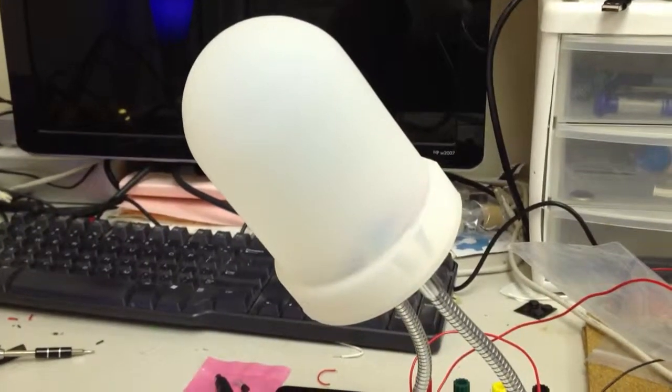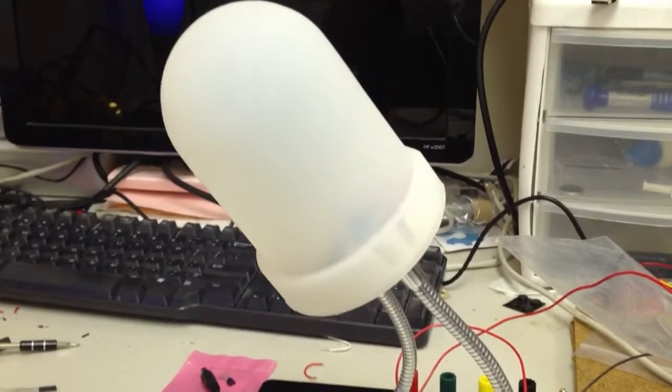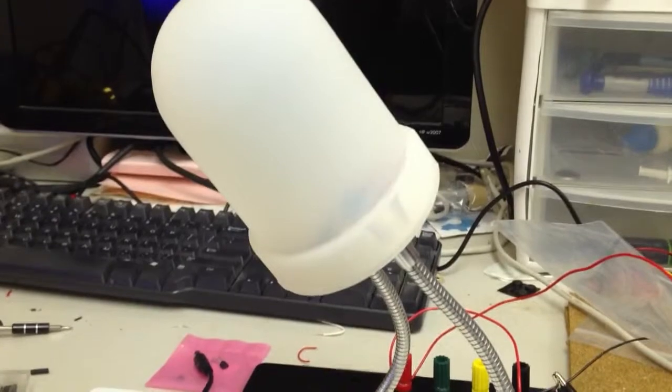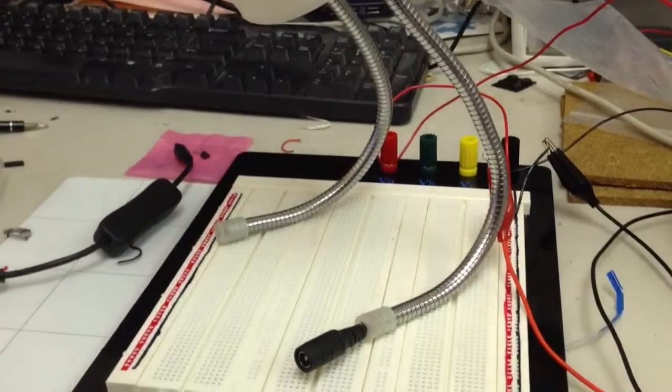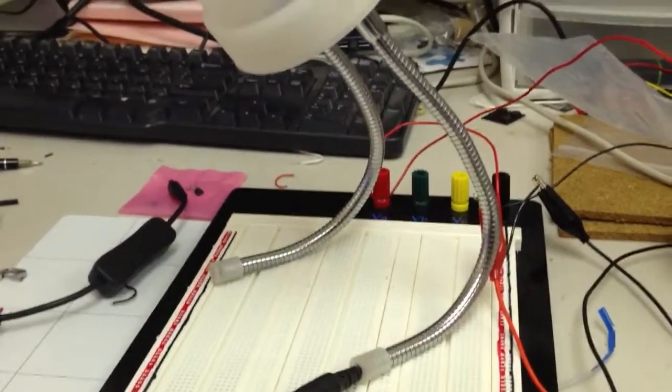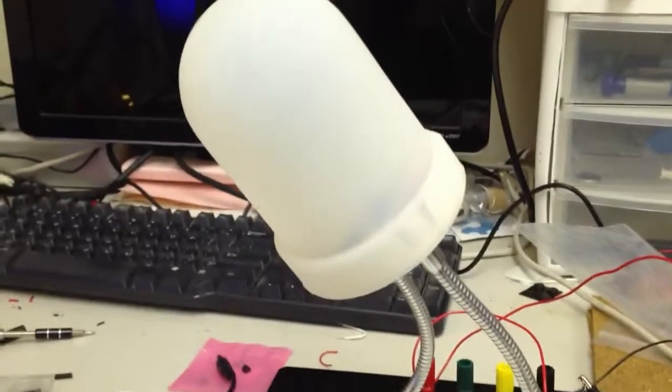Here we have the ThinkGeek slash ThumbsUp giant LED lamp. And normally this is powered by three AAA batteries, and it looks very nice on your desk.